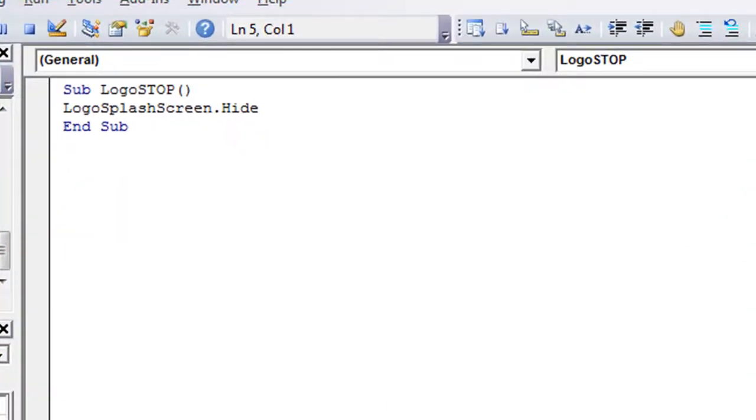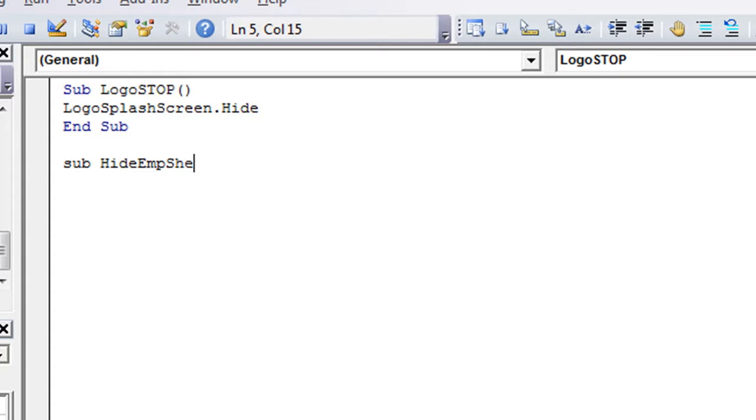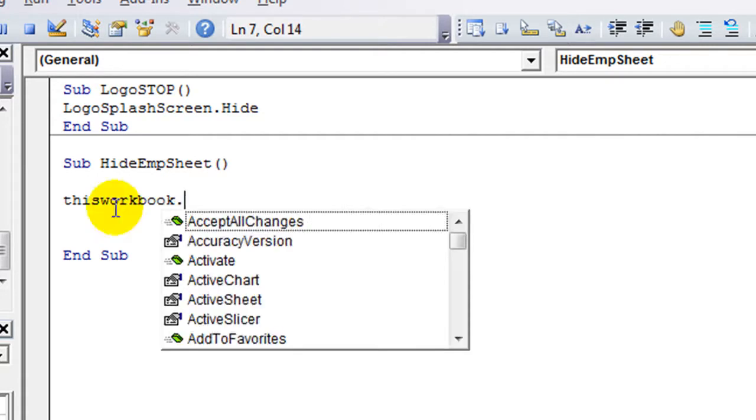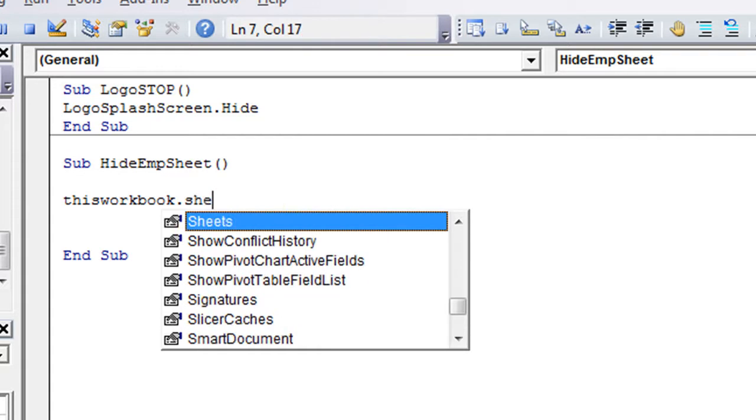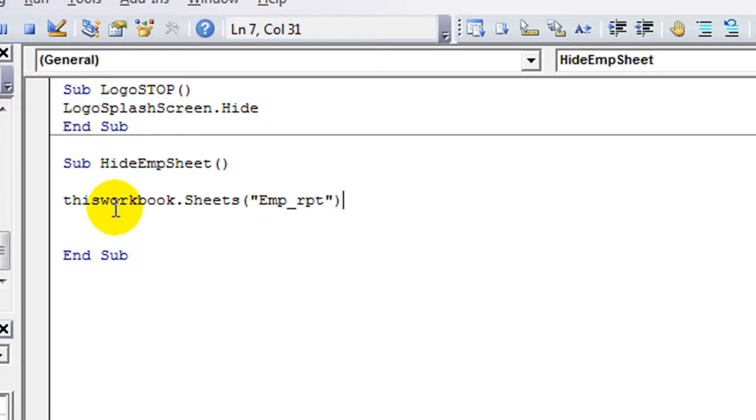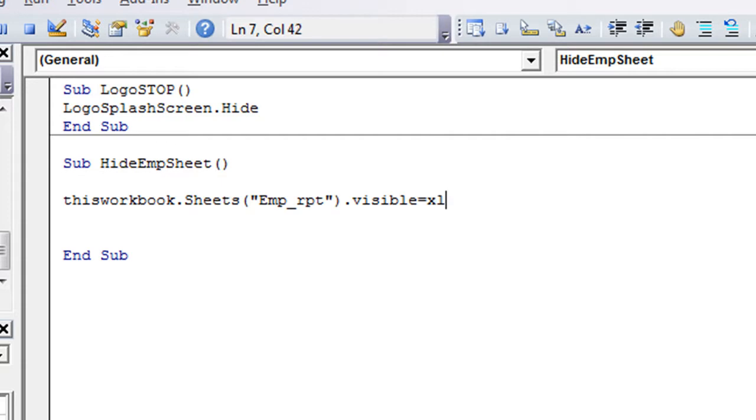Let's open up a new one called Sub. What are we going to name our new procedure? Let's call this Hide Employee Sheet. That's what we'll give the name. So now we are going to review the Excel hidden and Excel very hidden. So we could say thisworkbook.sheets and then we'll say emp_rpt and then dot visible equals.